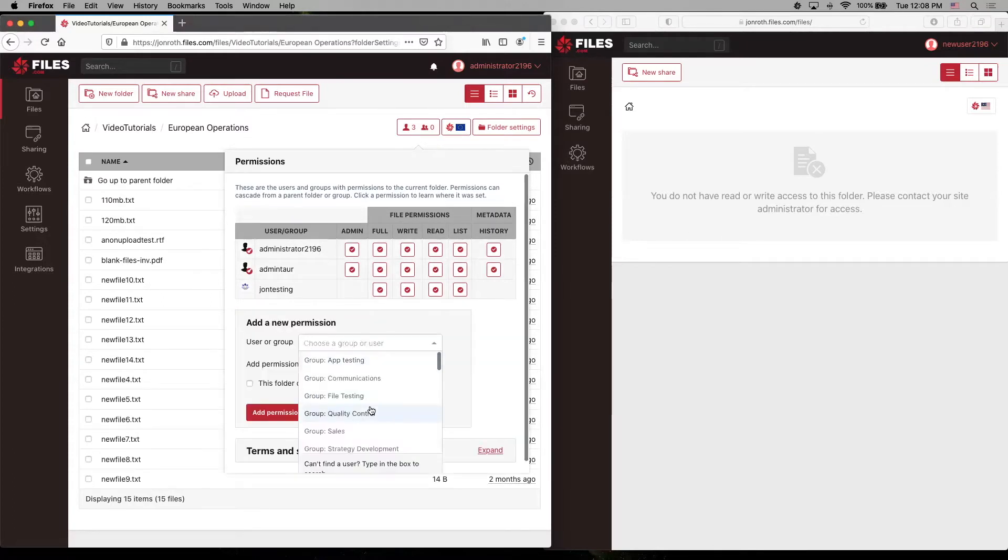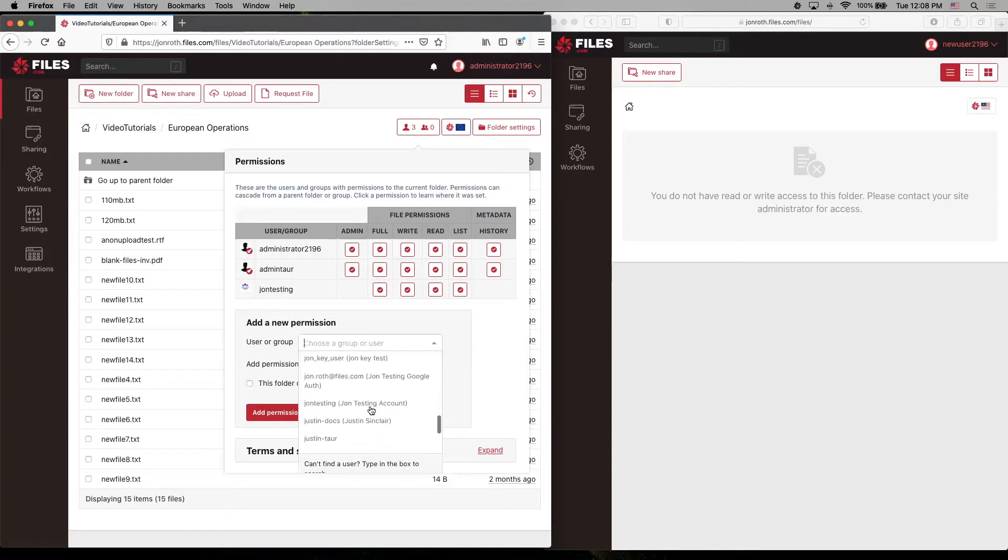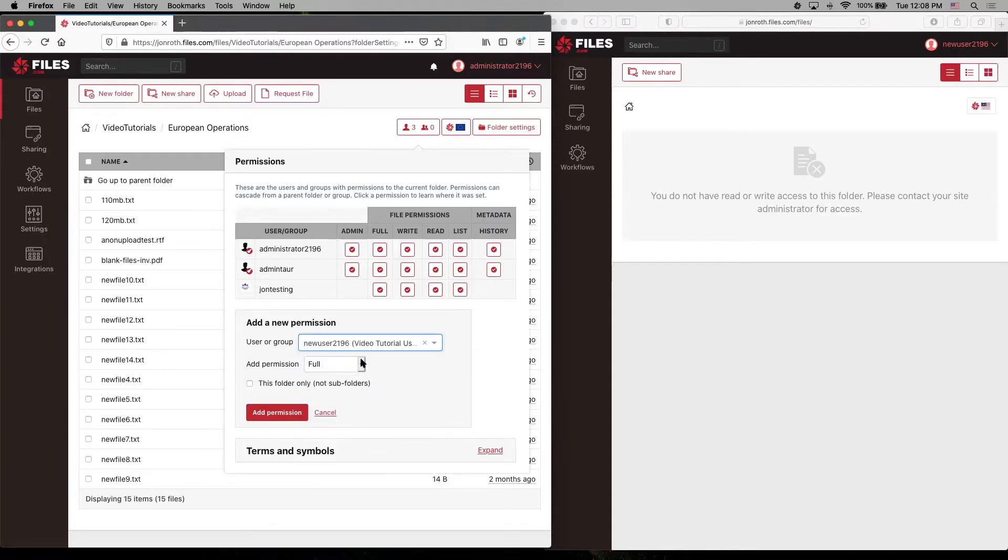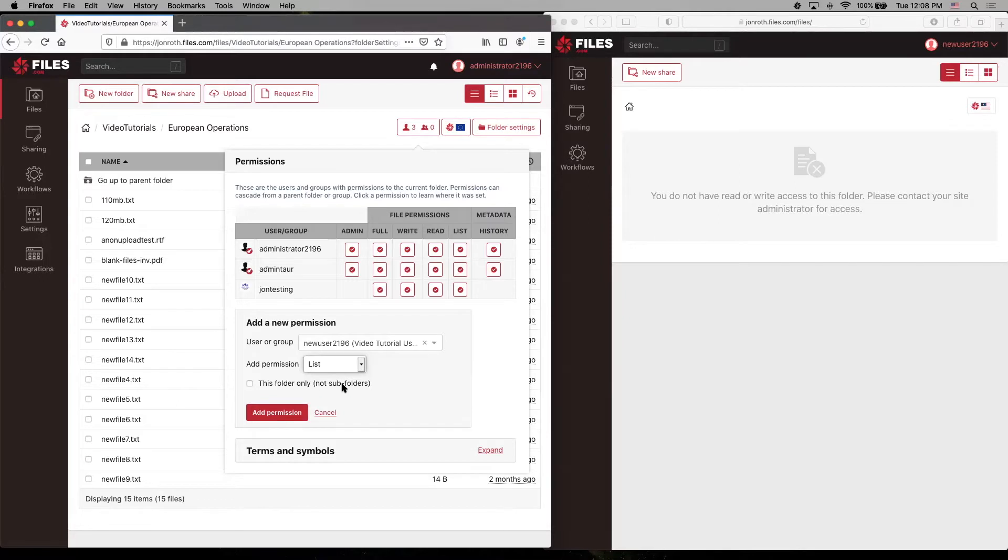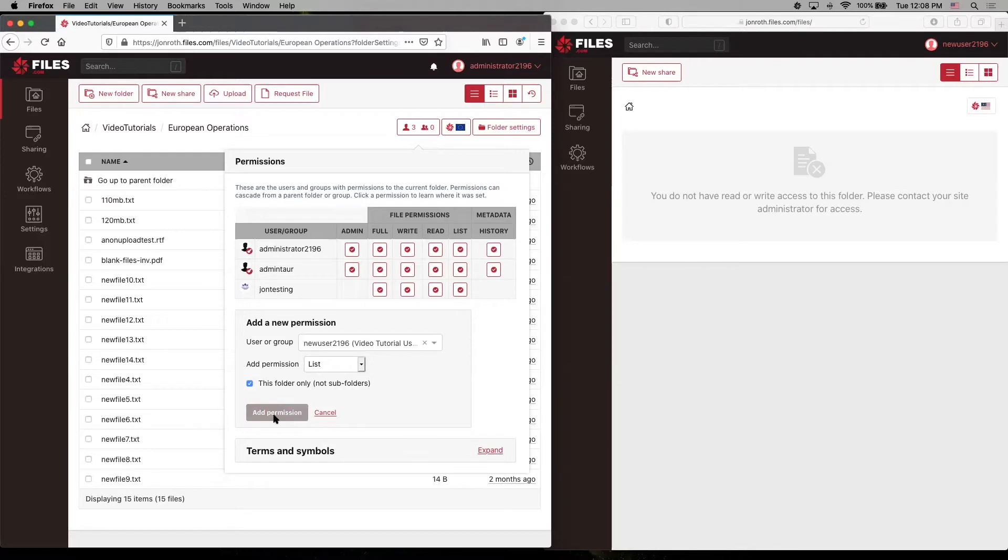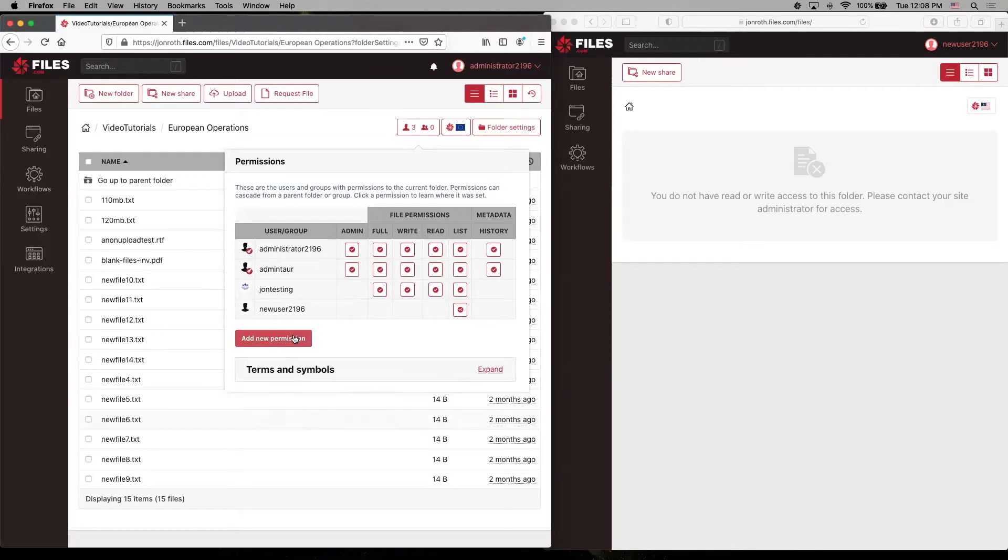choose our user again, and this is the same user. And let's say we're going to just add list permission. And we're going to say this folder only, not subfolder. So let's check this box. So any subfolders that are added in here, this user will not be able to access for listing purposes. So now we add this permission.